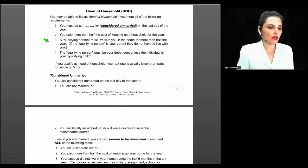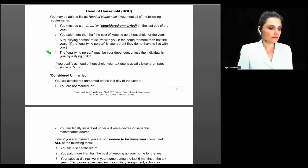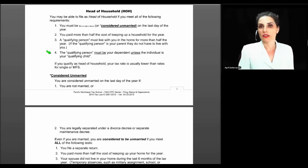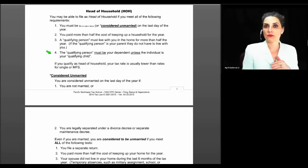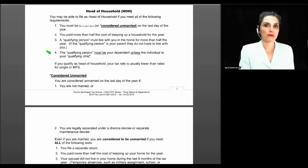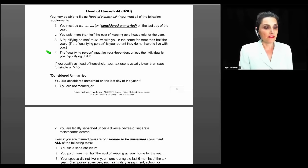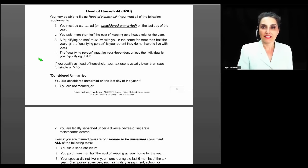The qualifying person must be your dependent unless that individual is your qualifying child. Going back to the original question from the start of class — the most frequently missed consultant exam question — why was John not eligible for head of household when he supported a household where his mother lived all year? The answer: he did not meet the test of being considered unmarried because he didn't have a qualifying child living with him.